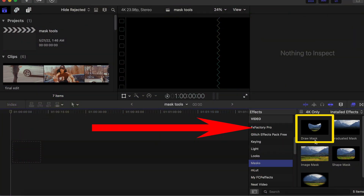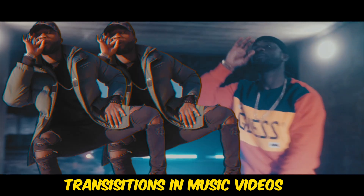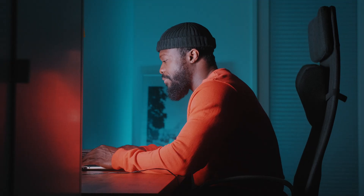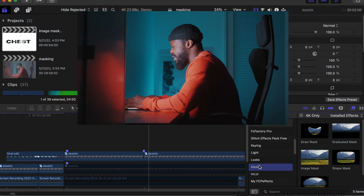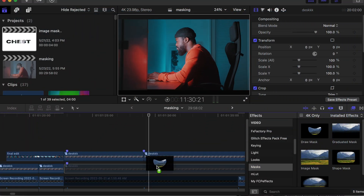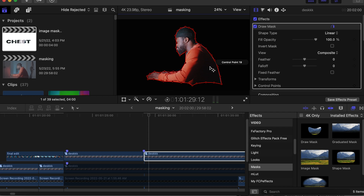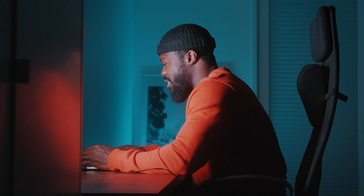The Draw Mask is the most complex mask we have in Final Cut Pro. I usually use it in music videos and also when I want to select complicated objects in the video. For example, if I want to select the body part of a model in the video, I can just drop the Draw Mask on it and easily draw around it and cut just that part out. It allows you to quickly select a mask in any form.